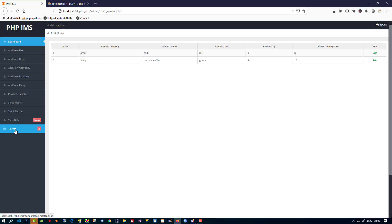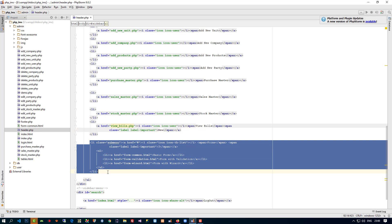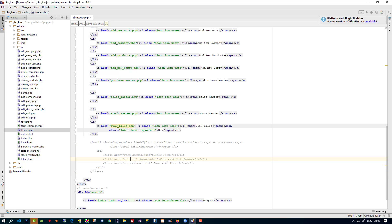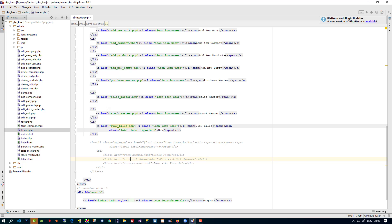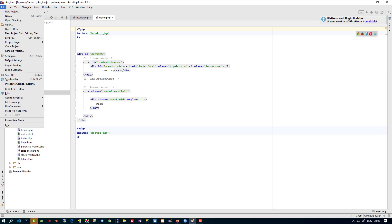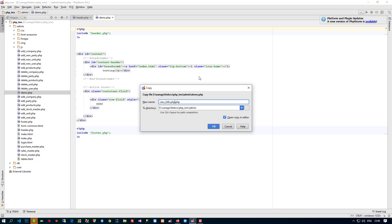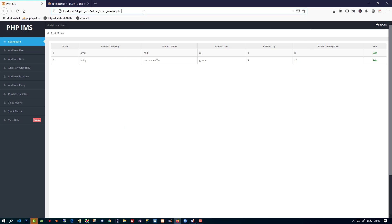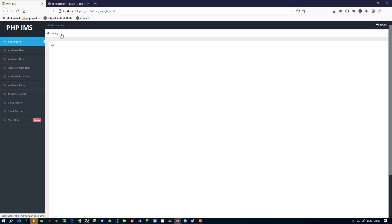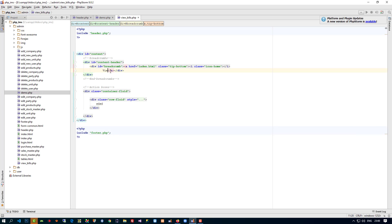We are going to comment this form out. Now here you can see 'View Bills' in the menu, but right now we don't have this page. So to create this page, I am going to copy this name, open the demo, and save it as the view bills page. I'll click on View Bills to open it.